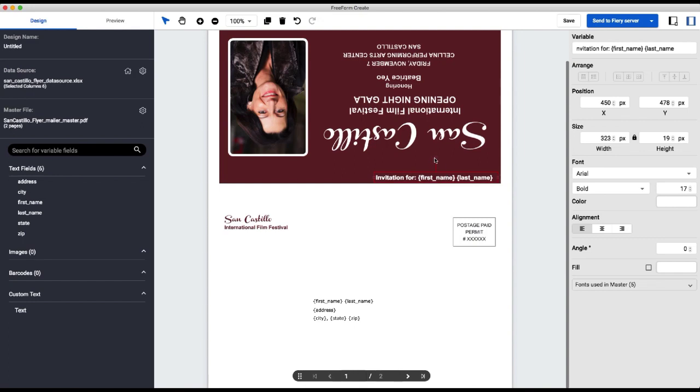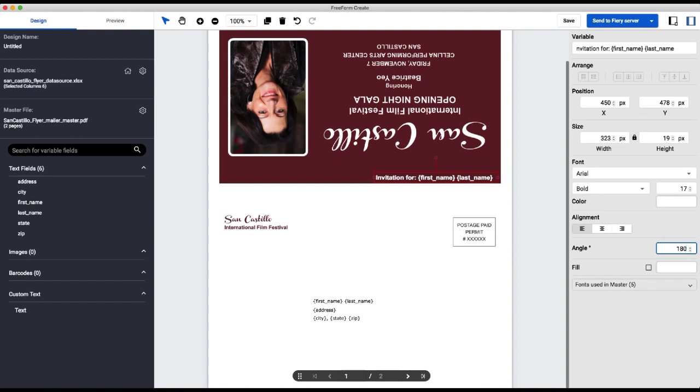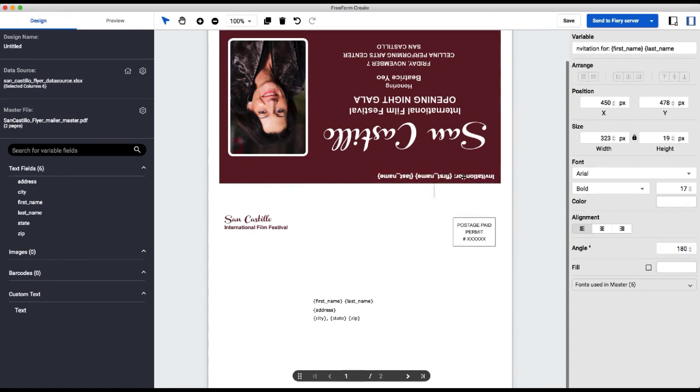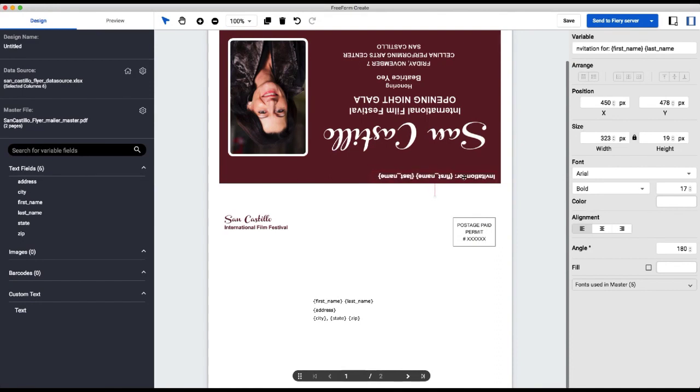But my text field is upside down. But there's an easy way to fix that. You see this angle field down here. I can just type in 180 and then flip this around 180 degrees so it's upside down and matches the content that's on that side of the page.